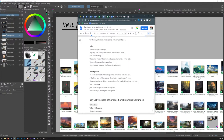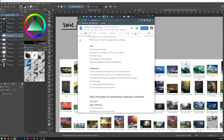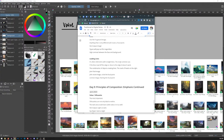Color was the next one. I used an image from Fragonard to show emphasis in color — a woman in a crazy pink dress against a green background to show emphasis. Anything that is very different will create a focal point. High contrast between the face and the background is also an aspect of color. Then we looked at leading lines — that's what we ended with. It's often referred to with straight lines, like you're at a train station with straight lines all over the place.